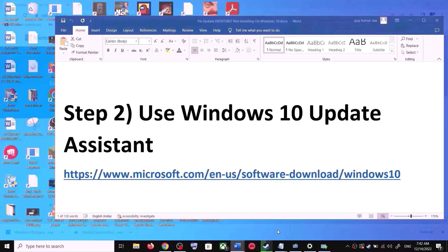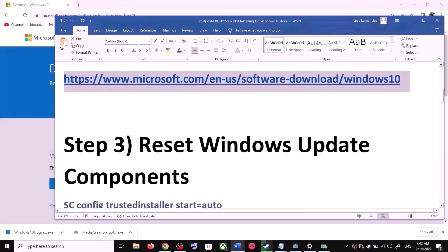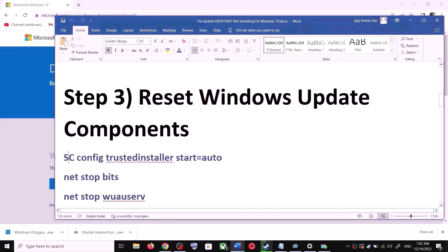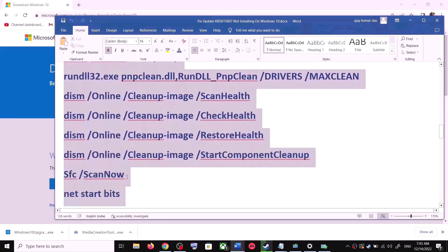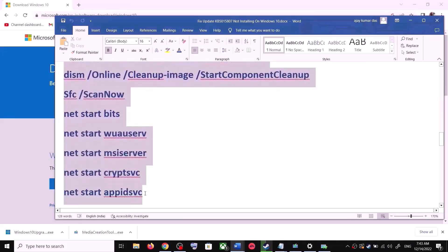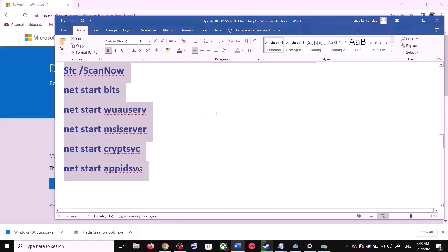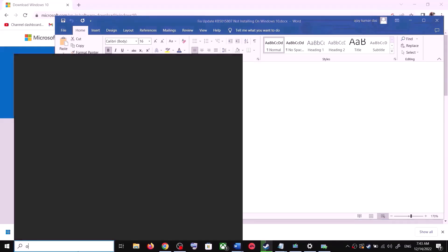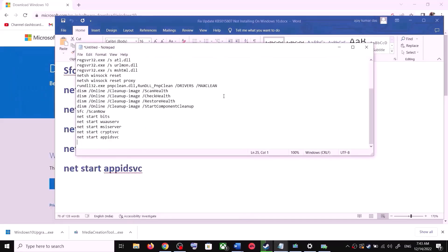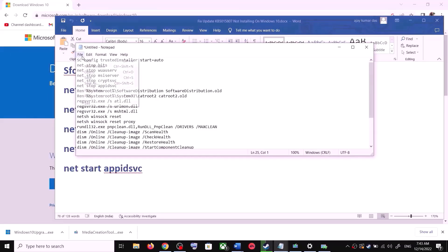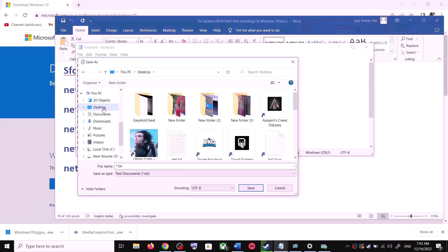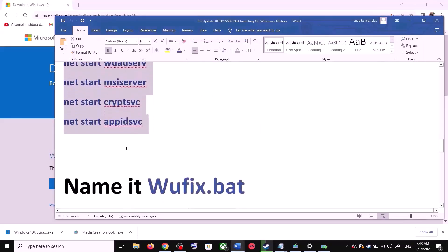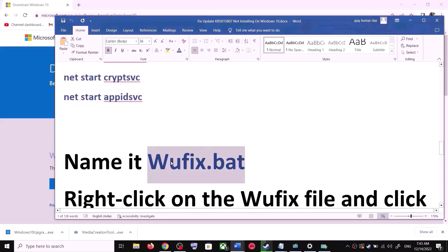If you are still unable to update, you can reset Windows Update components. Copy all these commands — they are provided in the video description. Open Notepad by typing notepad in the Windows search box. Paste all the commands into Notepad, go to File, click Save As, set the location to Desktop, and name the file wufix.bat.